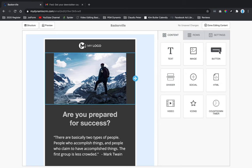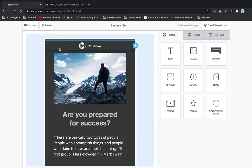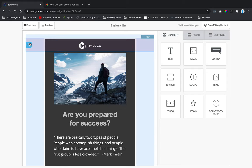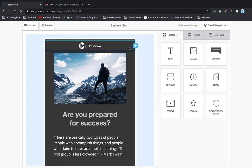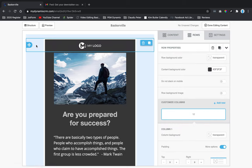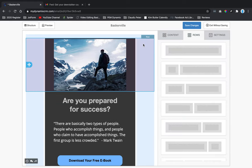Since the logo is actually on the image itself, I don't need a separate logo element here. This is one whole row — one module — so I'll go ahead and get rid of this whole row. I'm not going to click the center part; I'll click out on the side row and hit delete.